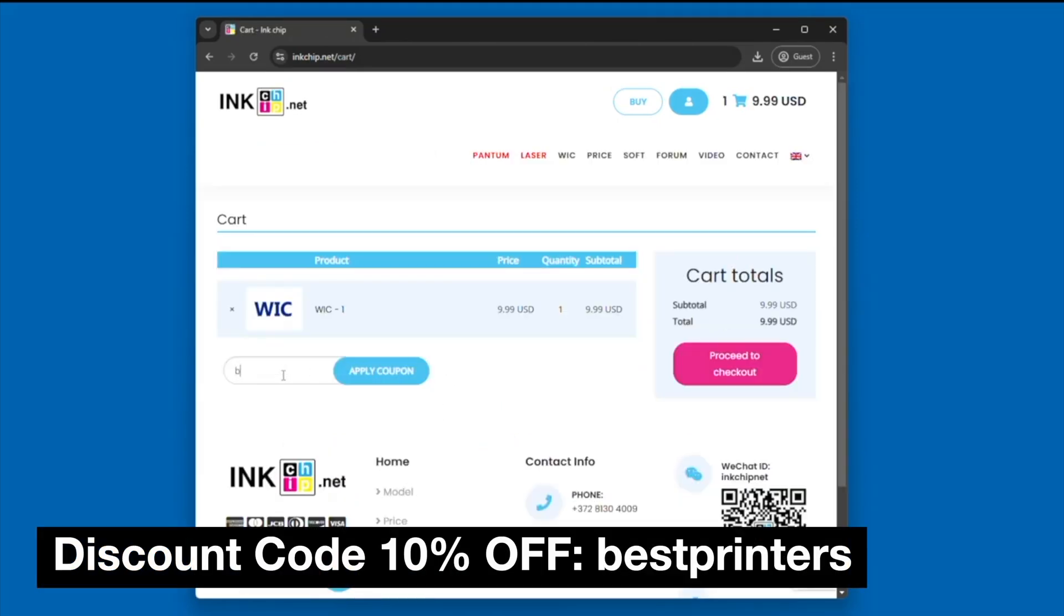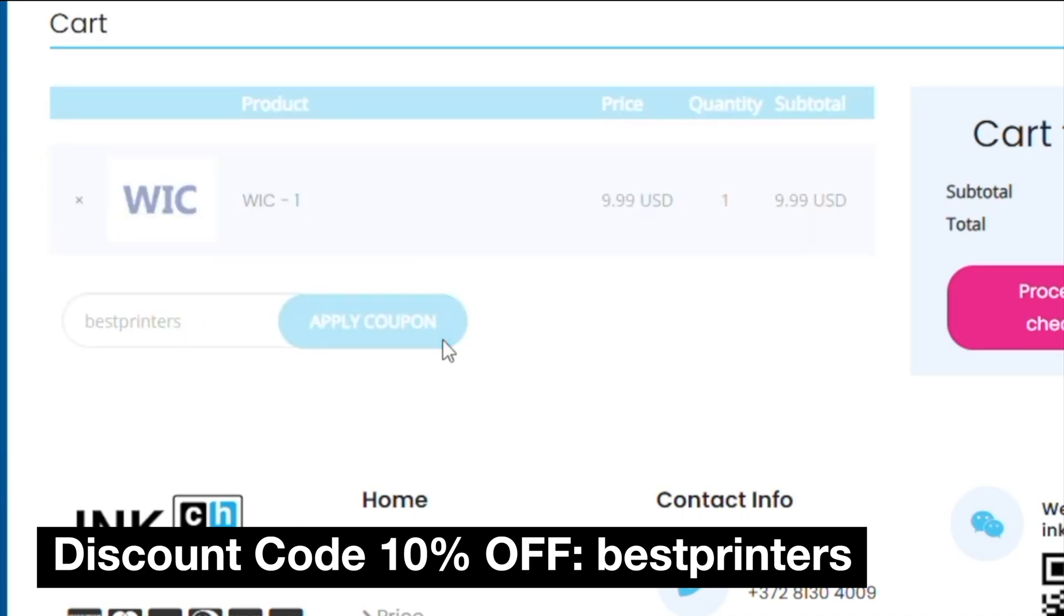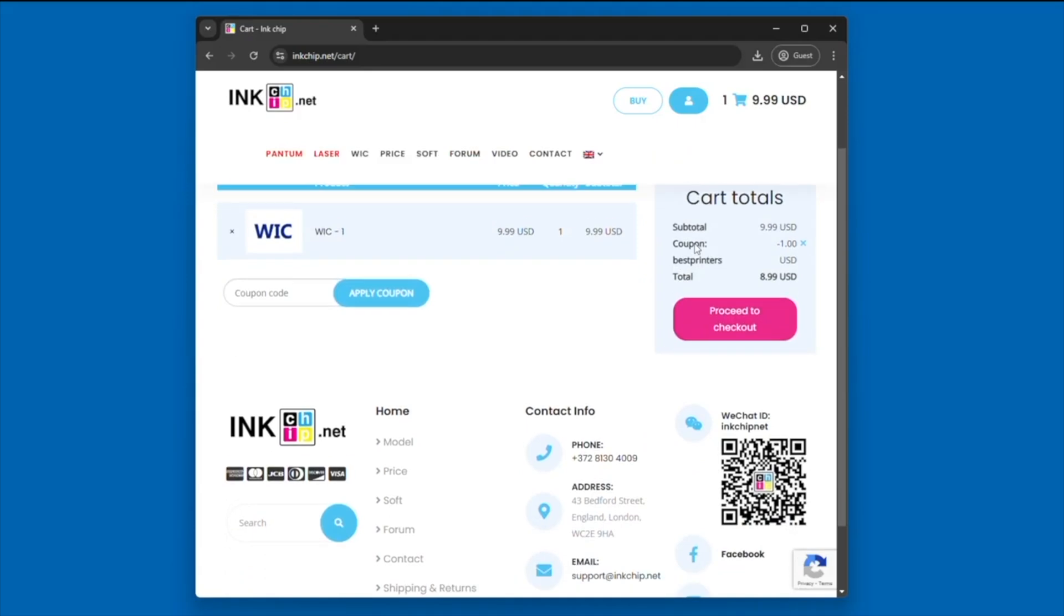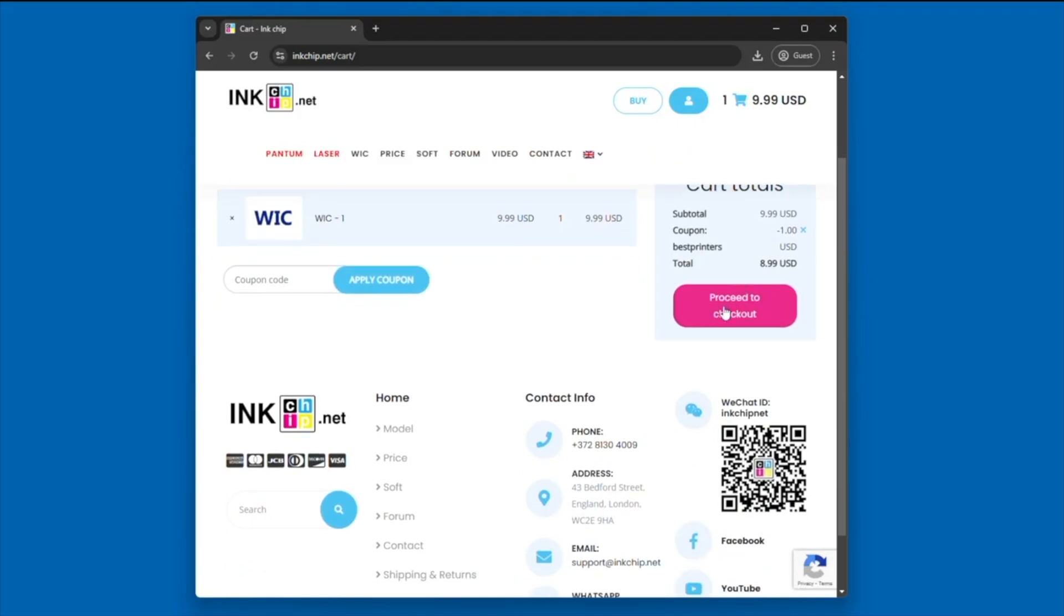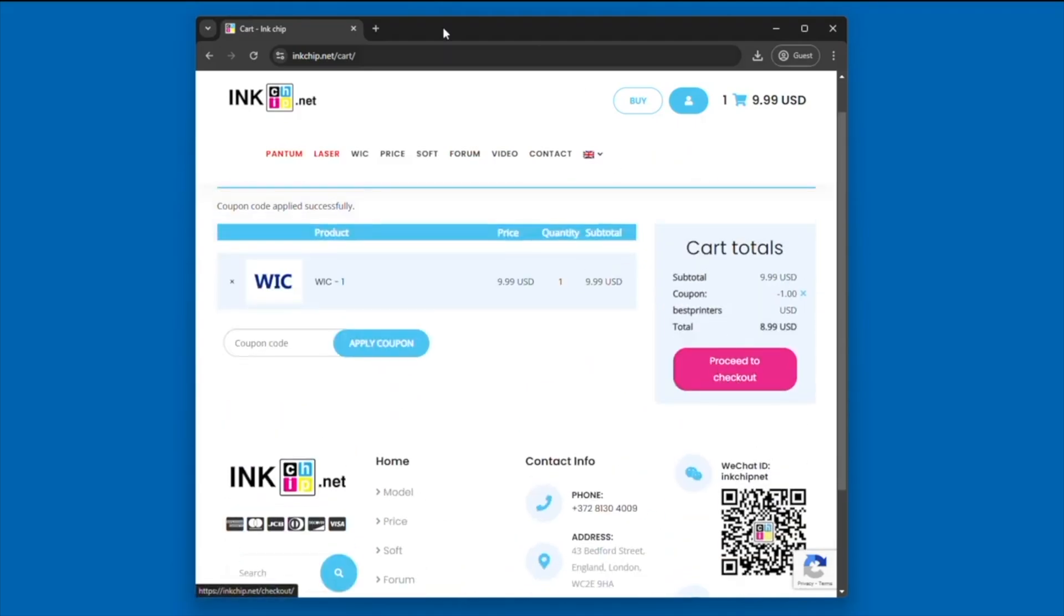Make sure you use discount code BESTPRINTERS to save 10% on your purchase. You don't want to miss out on that savings. Again, that's BESTPRINTERS. All the information I talk about in this video is linked in the description below.